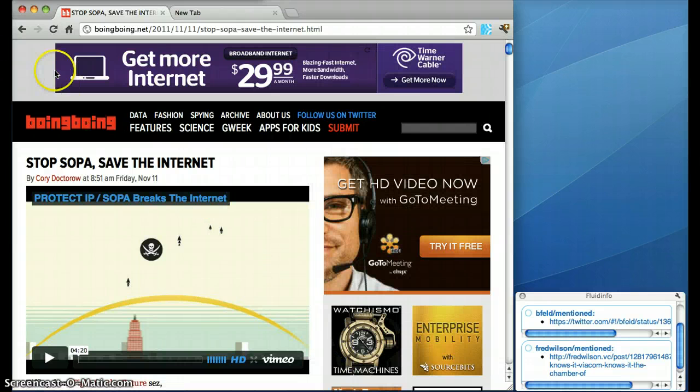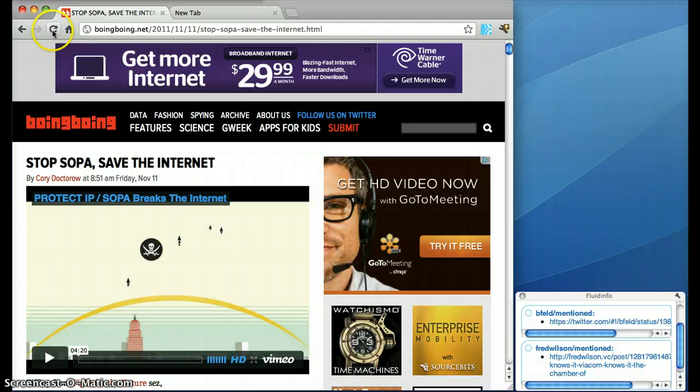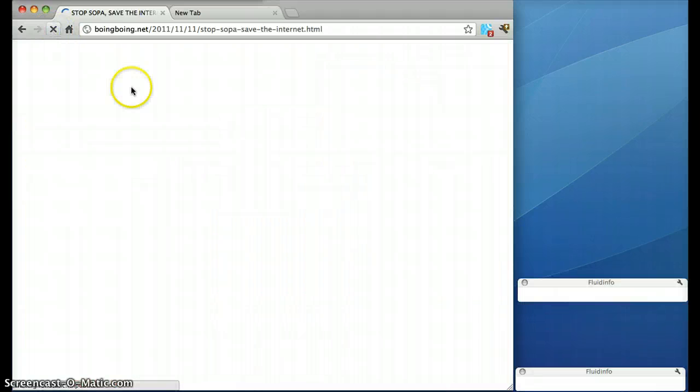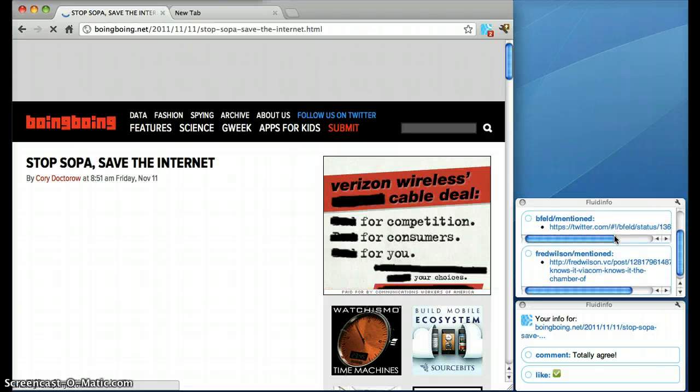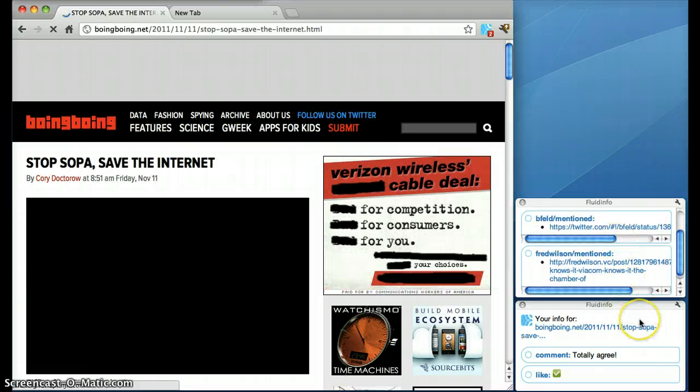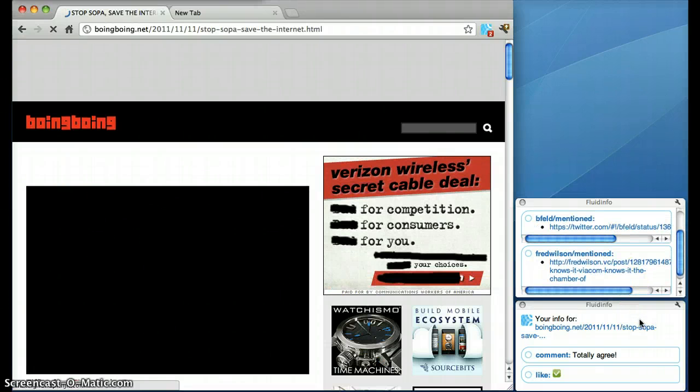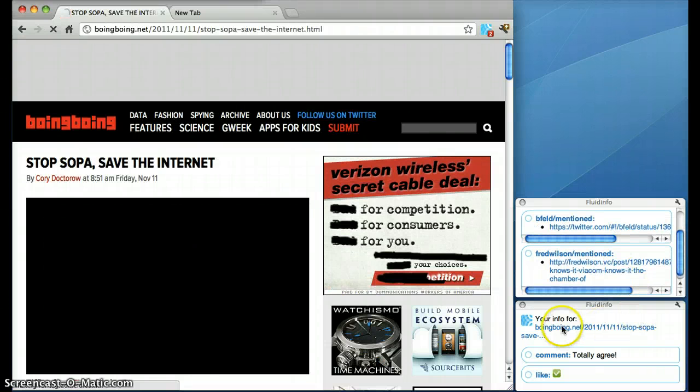Now the next time I come to this page or when one of my friends comes to the page, they will see the information that was already there and my information is also present now.